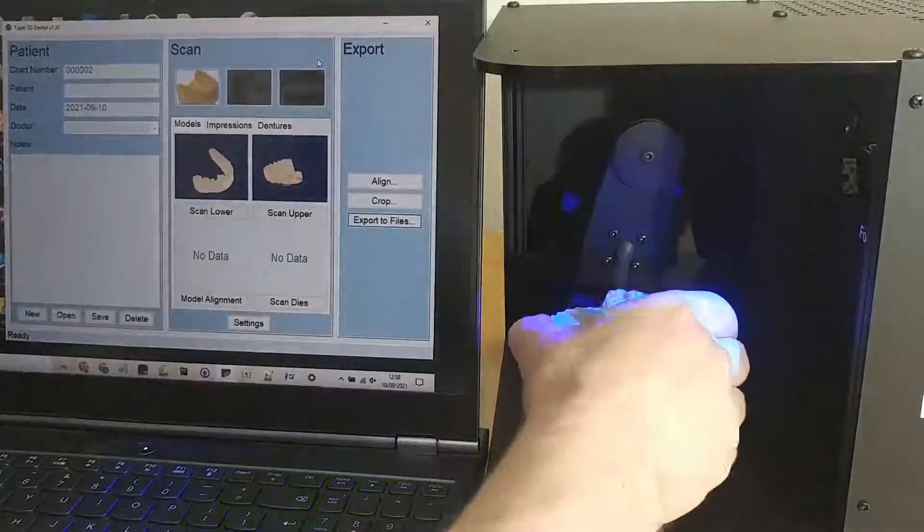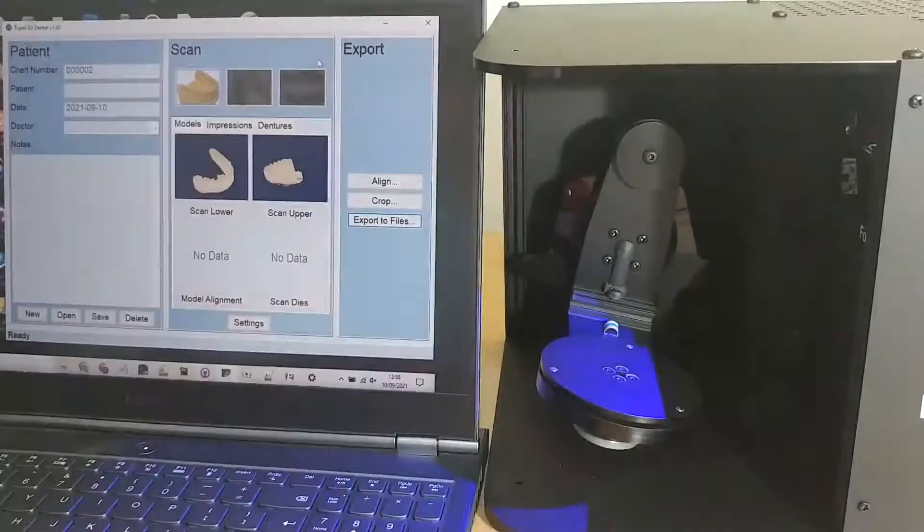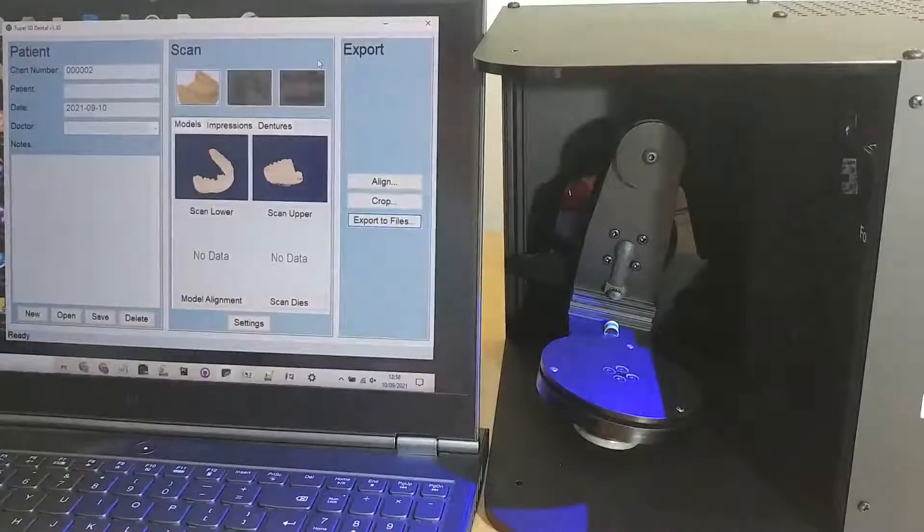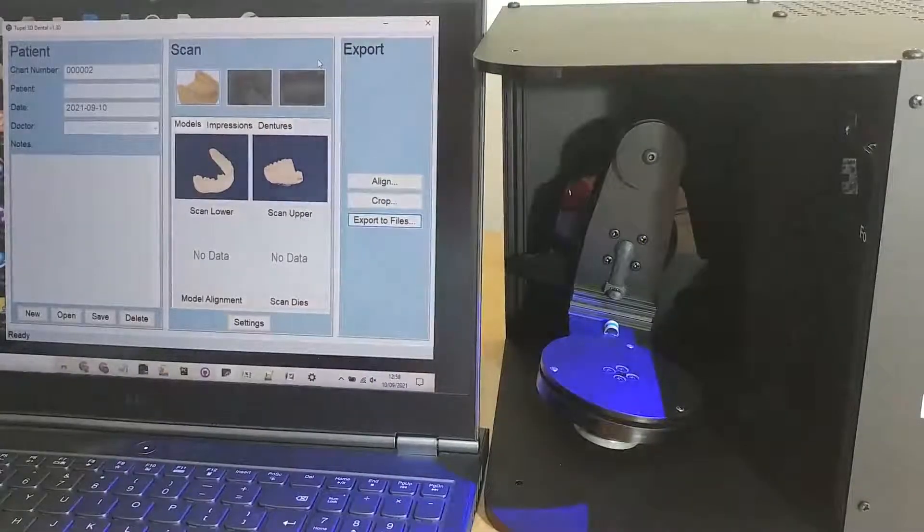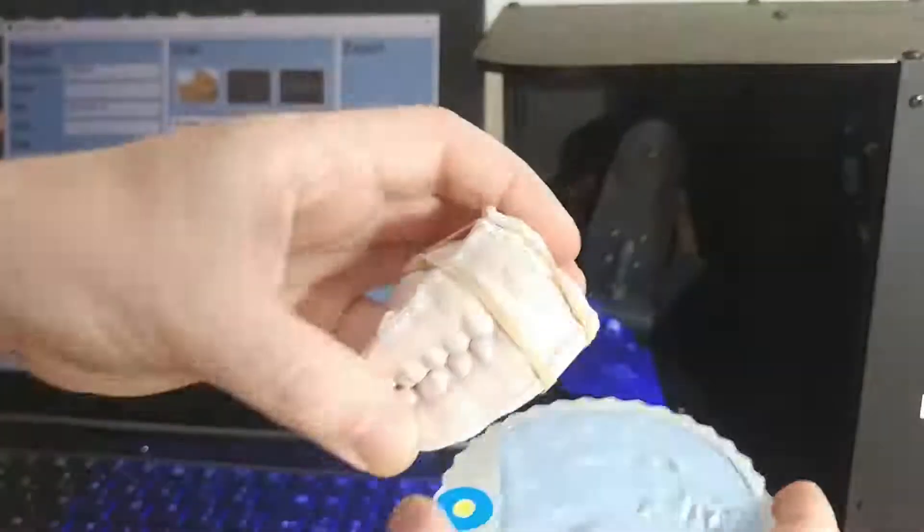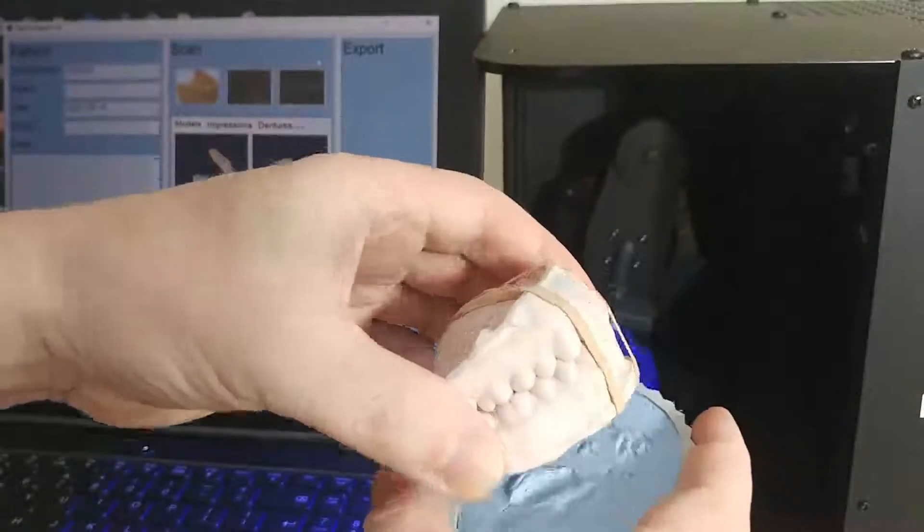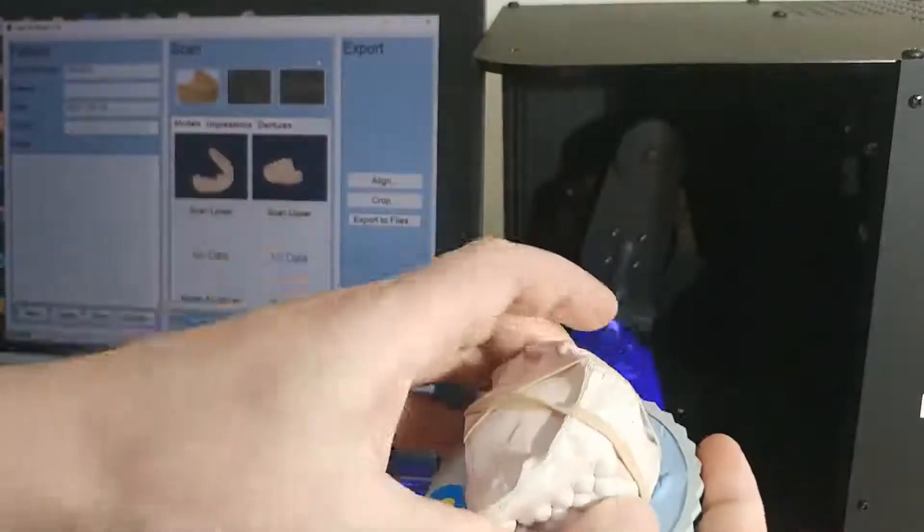I'm rubber banding the upper and the lower models together so they fit in the position with each other. And now I can make an alignment scan.